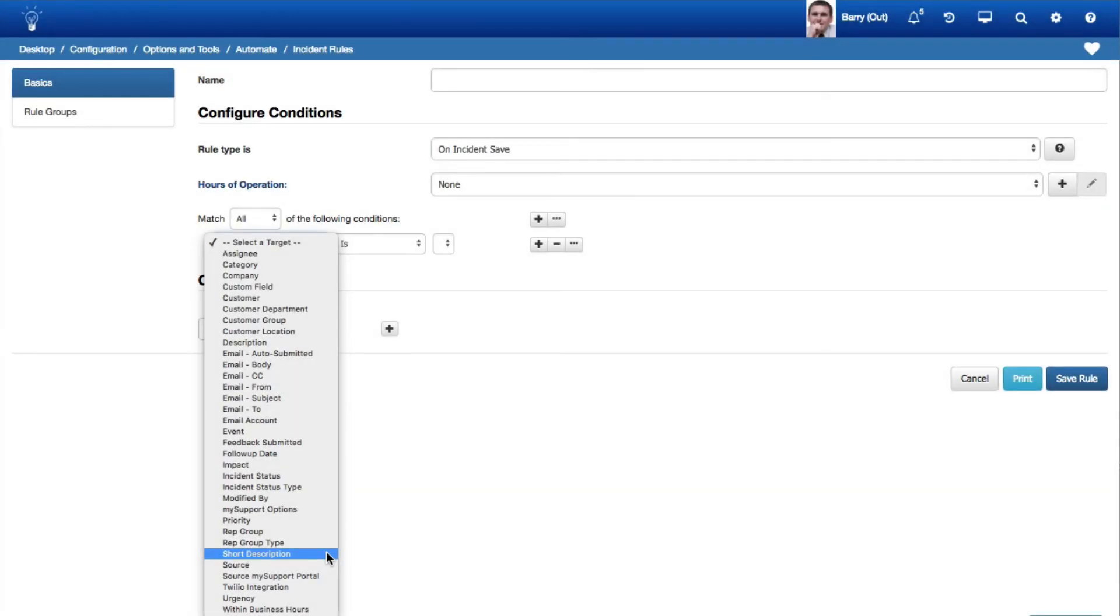If the Short Description field is enabled in Incident Feature Basics, it will be included in the Conditions drop-down for Incident Rules.